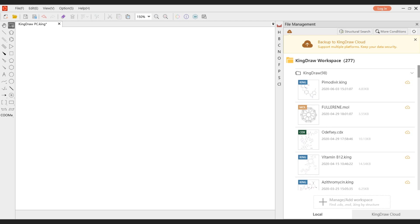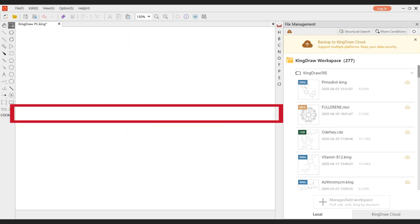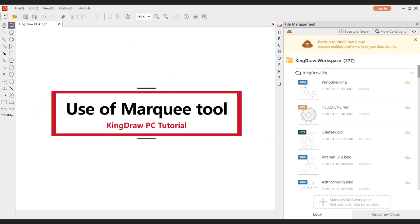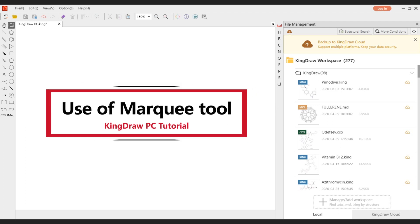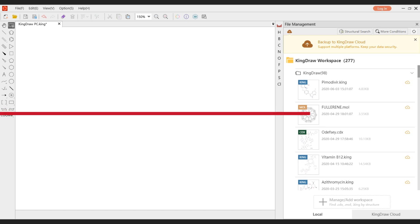Hello everyone, this is Kindra channel. Today we are going to introduce the Marquee tool. It is the most commonly used tool in Kindra app and PC world. You can't miss it.